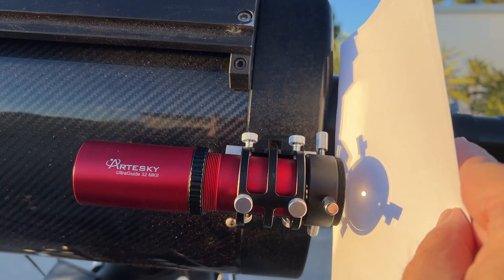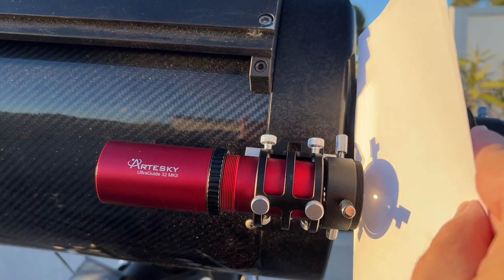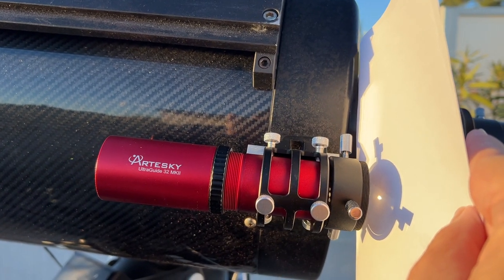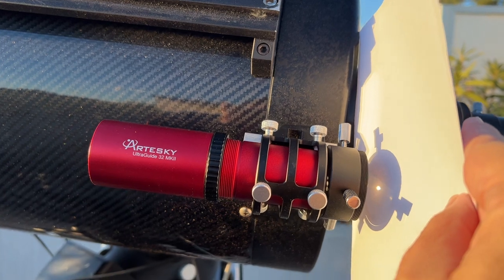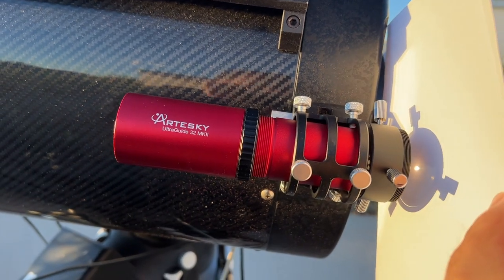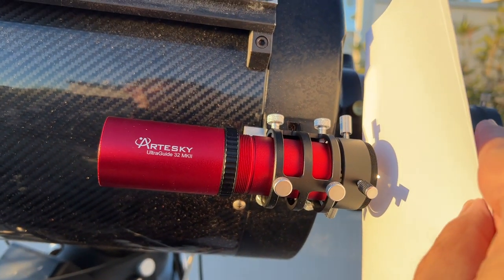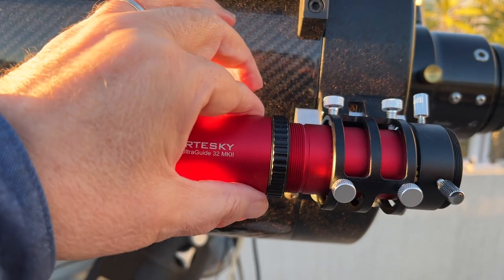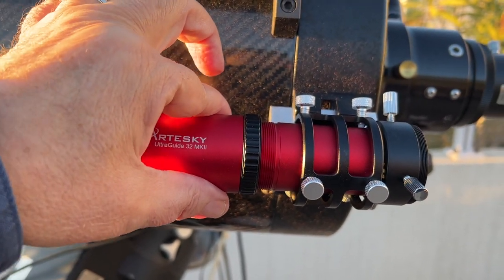An important point to underline is that the back focus of this finderscope is sufficient to focus without difficulty the image of the sun at the entrance of Solex. Focusing is done by turning the objective tube, it is simple.